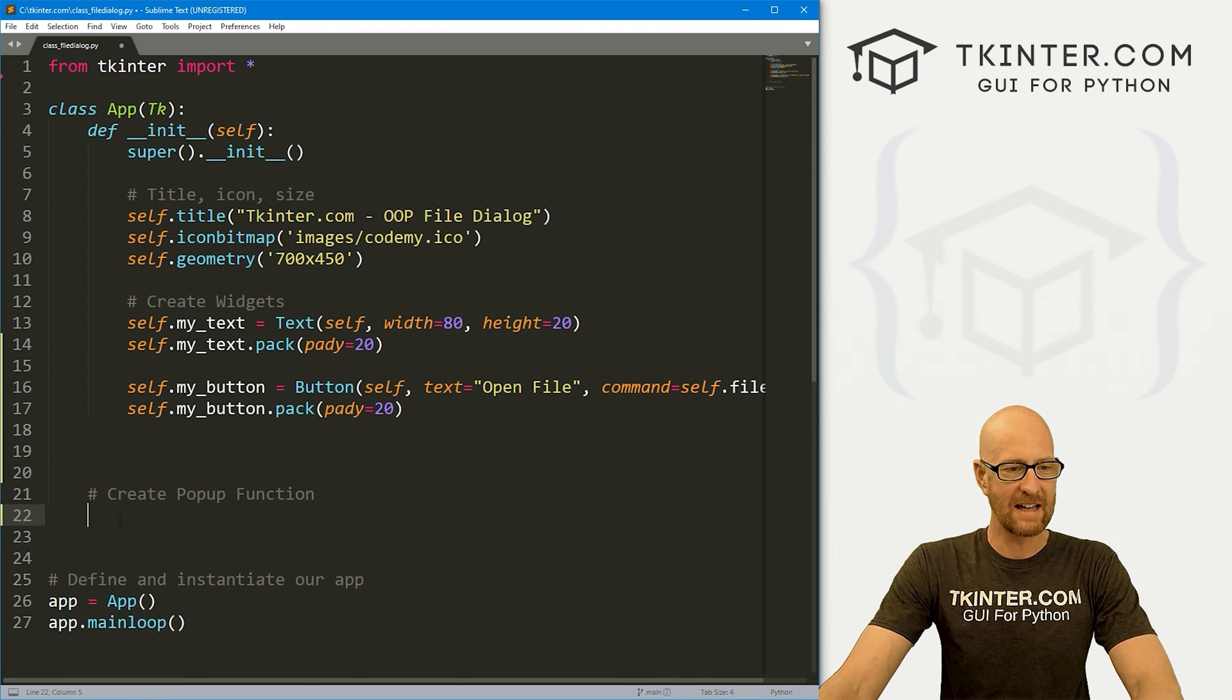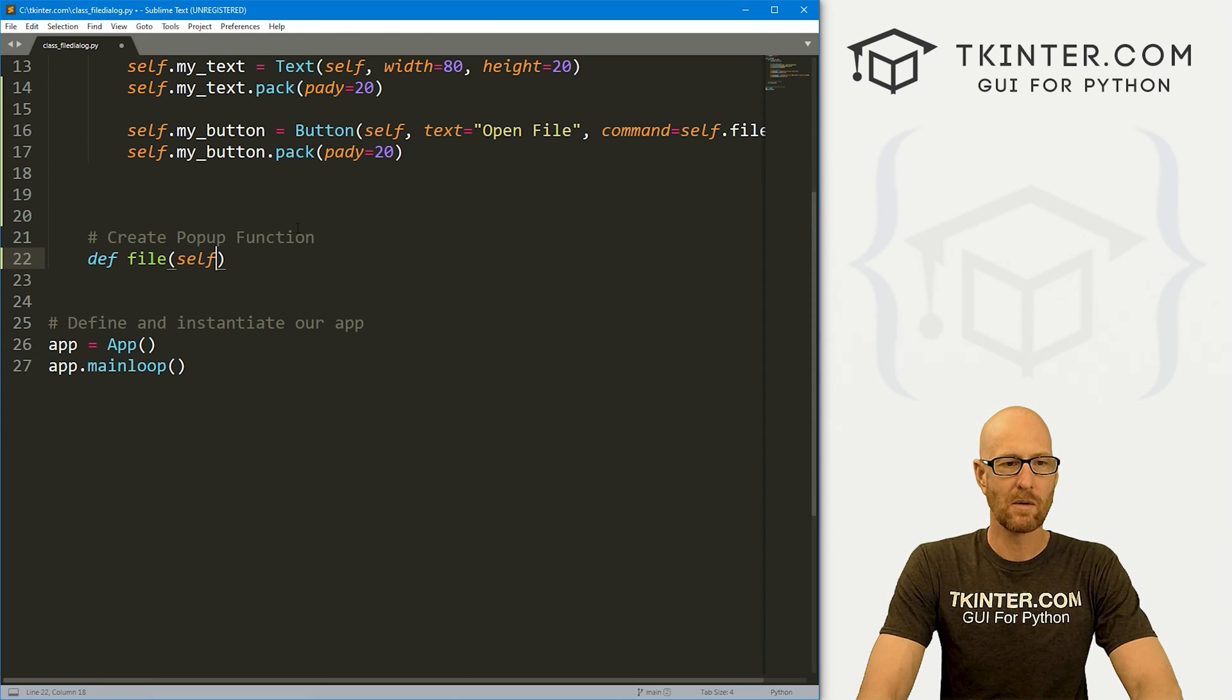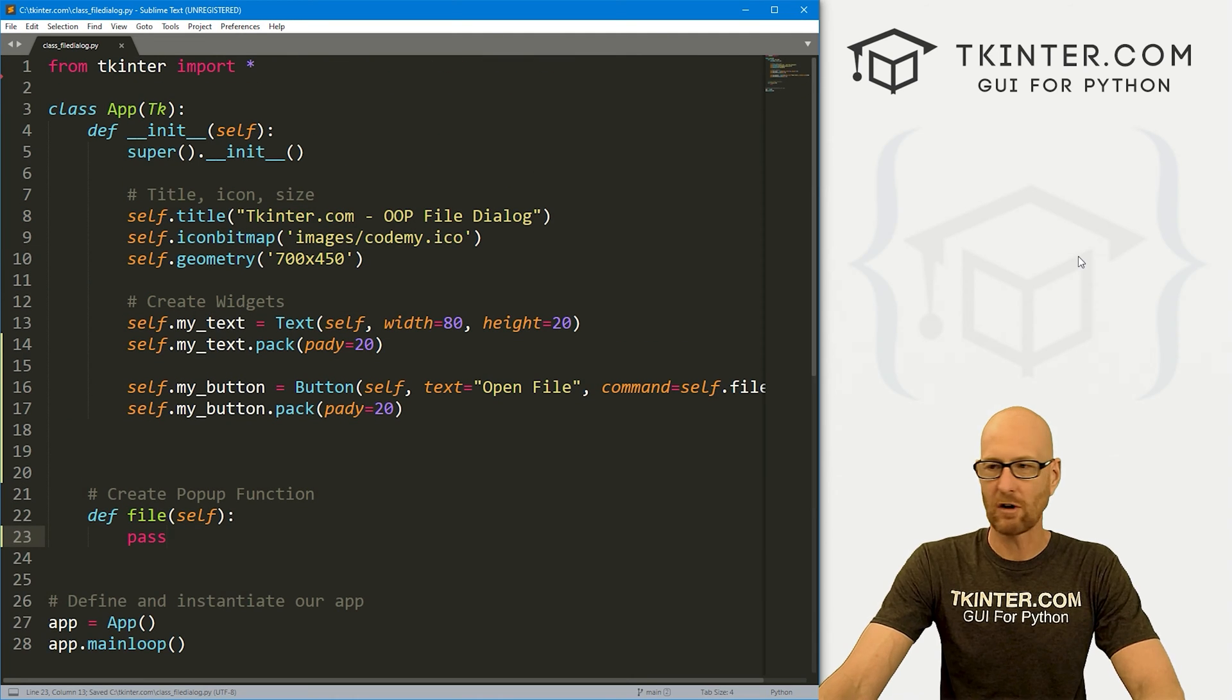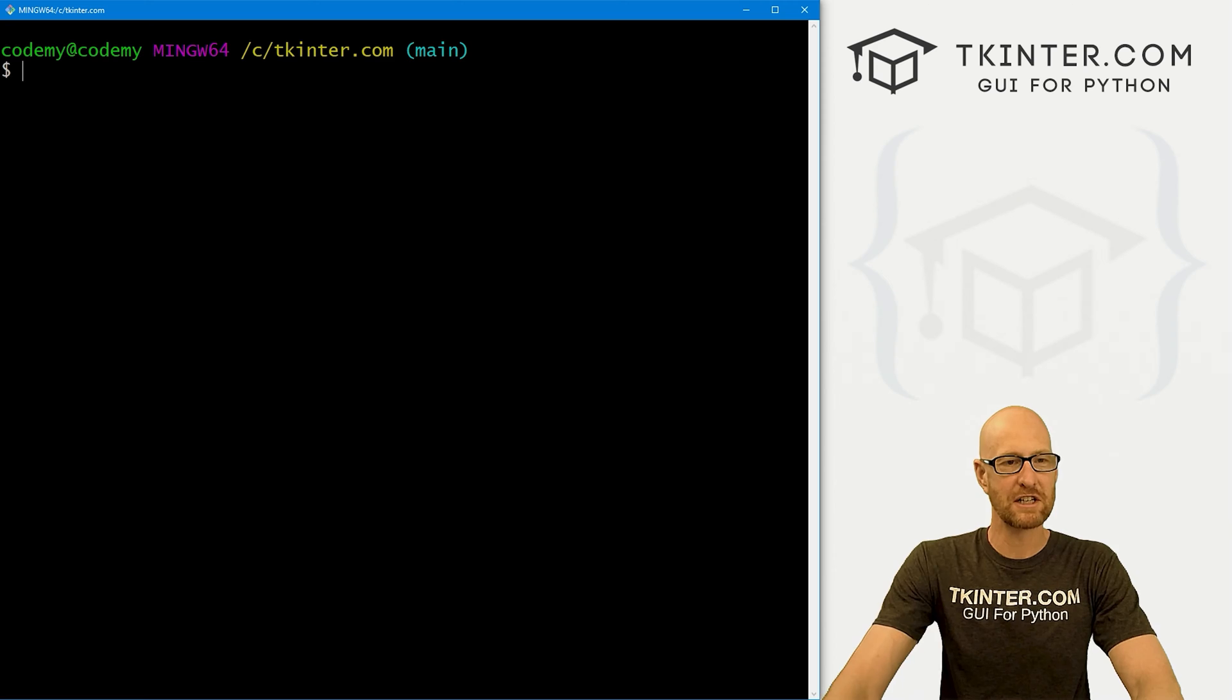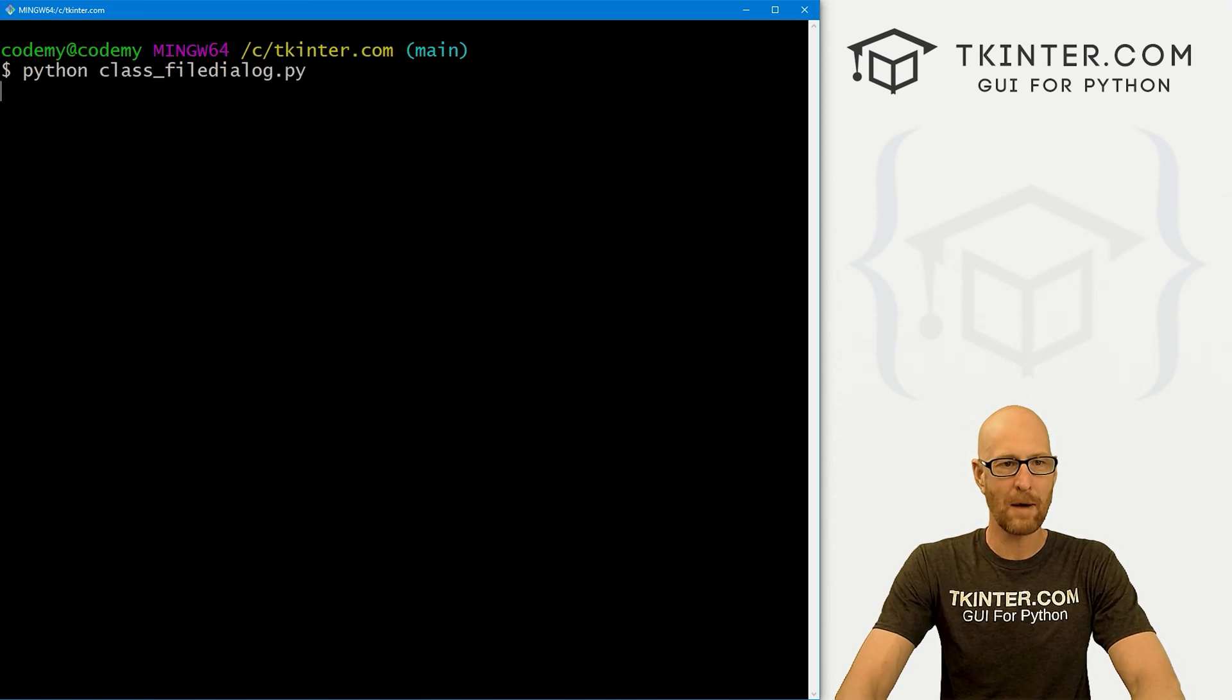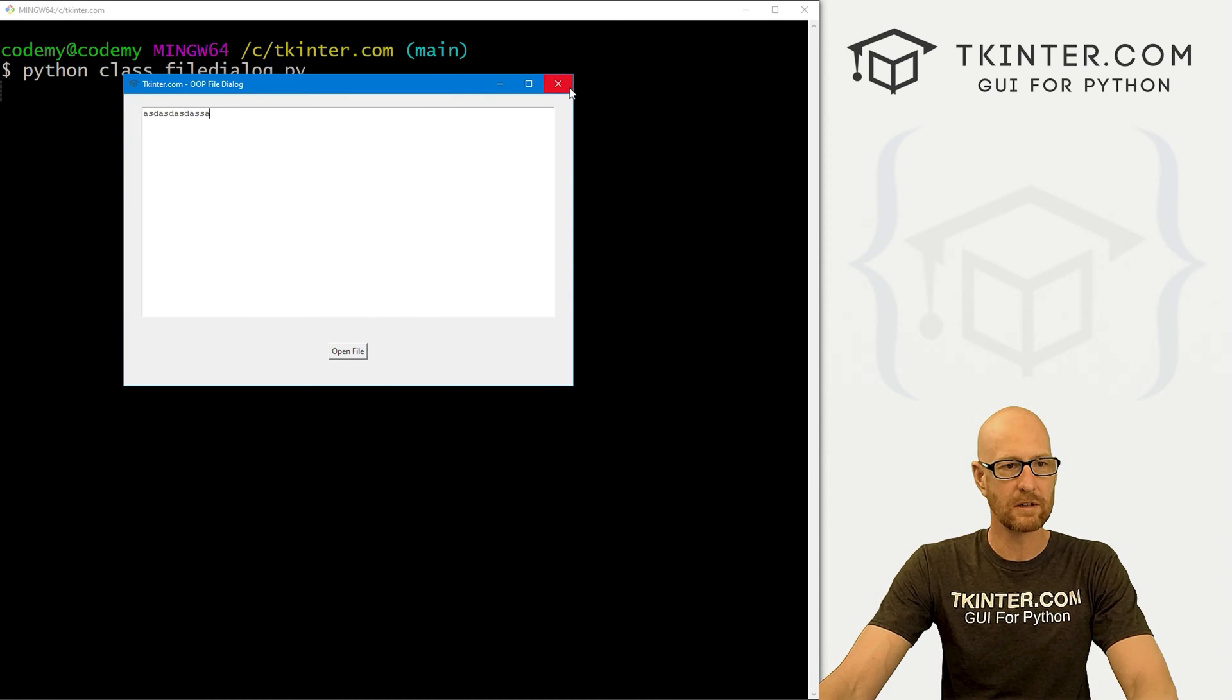So we've got our basic layout. Now let's come down here and create that function. So let's go define file. And we want to pass in self. And for now, let's just pass. So let's go ahead and save this and run it. Just to make sure this looks okay. Head back over to our terminal. I'm in my c/tkinter.com directory. And let's run Python class_file_dialog.py. And when we do, we get this box. There's a text box. There's a button that doesn't do anything. But all right, looks pretty good.